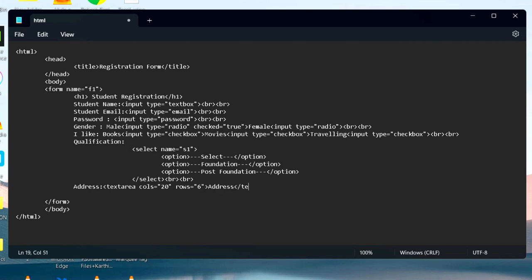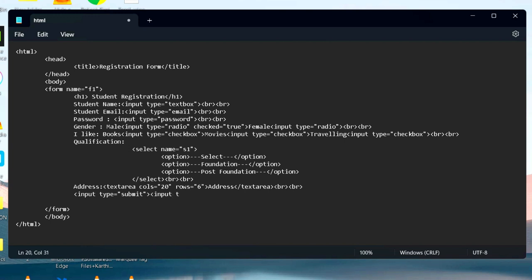Input type equal to submit creates a submit button. The reset button allows user to reset all HTML controls to the default values.